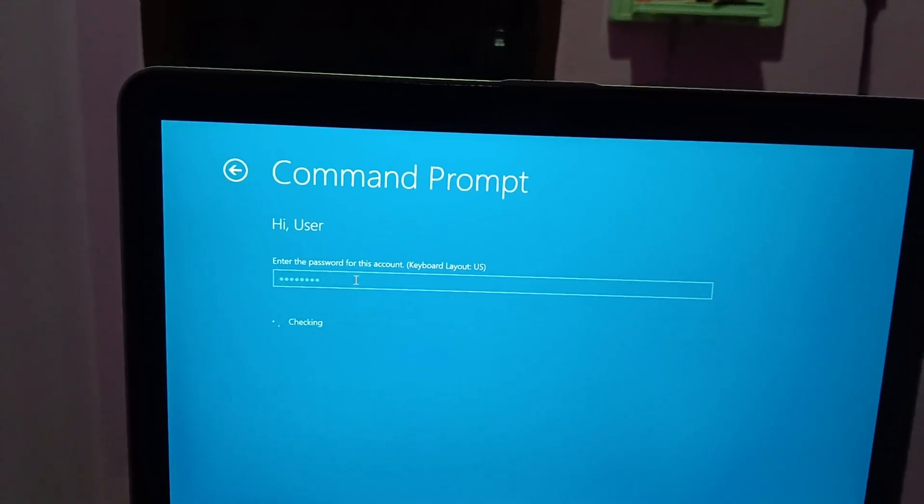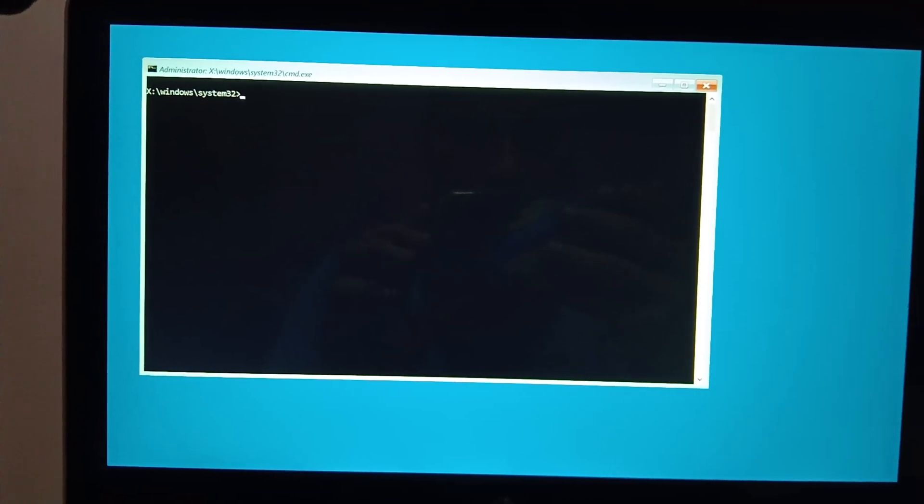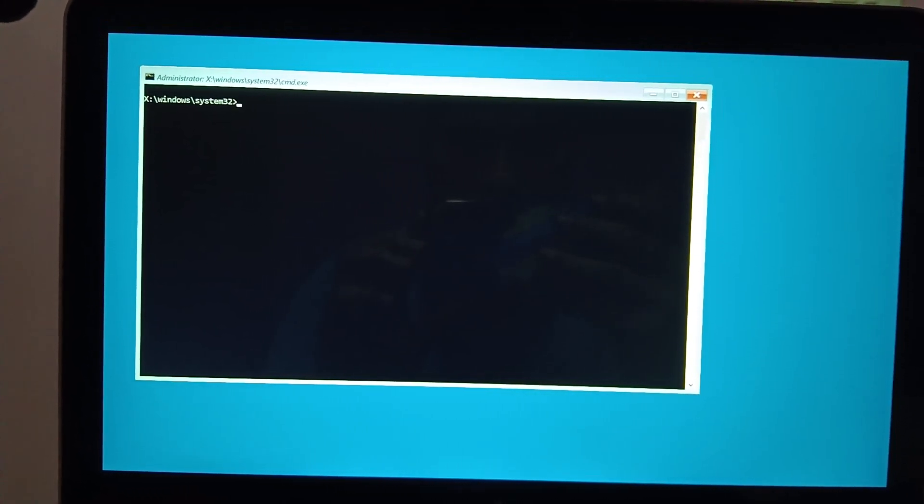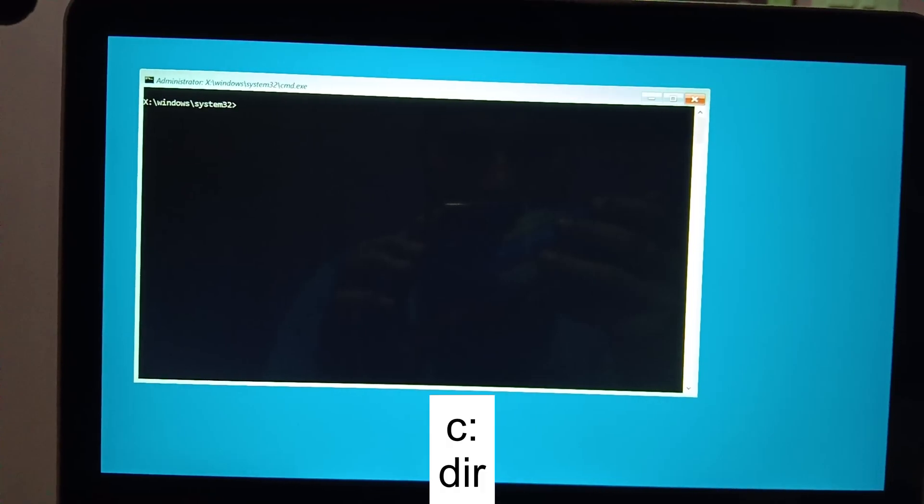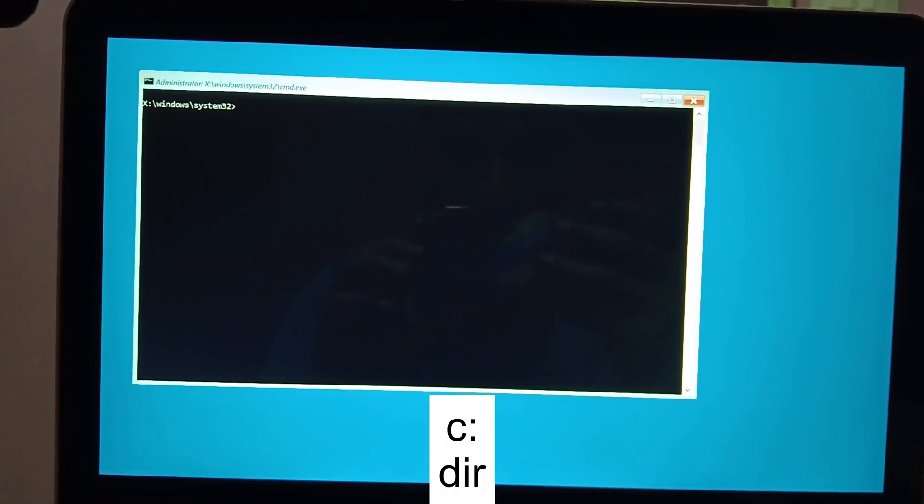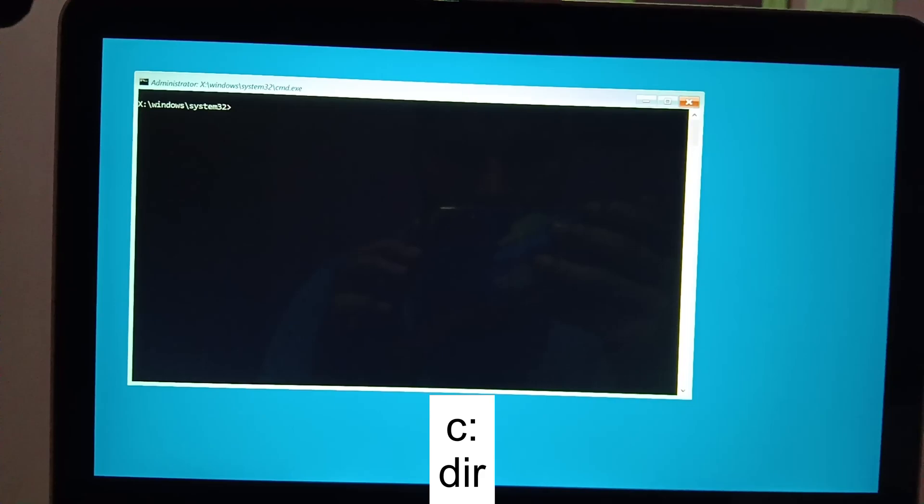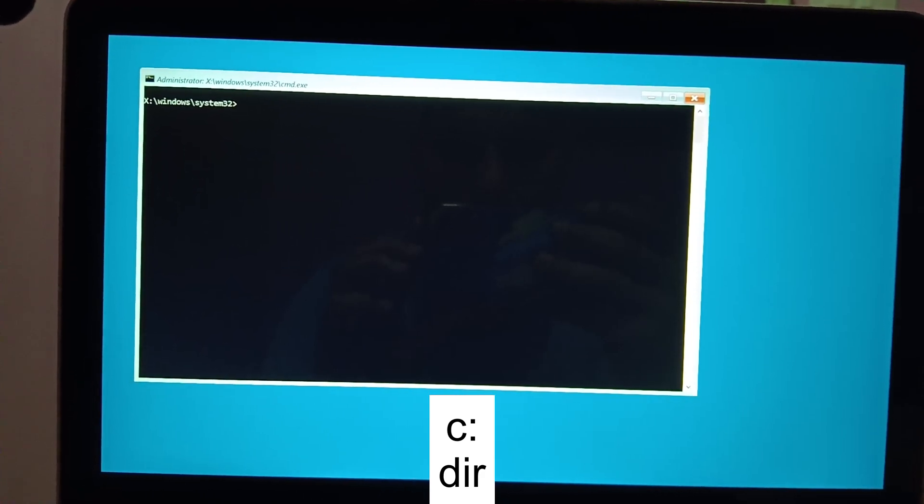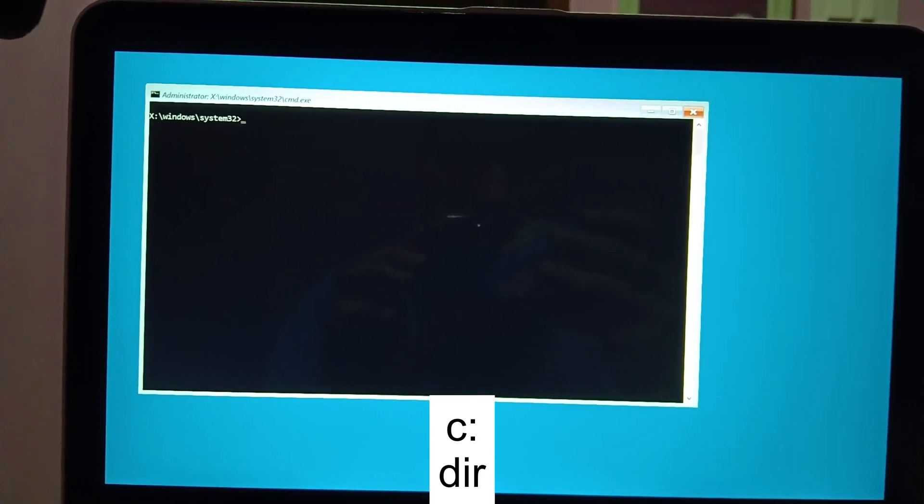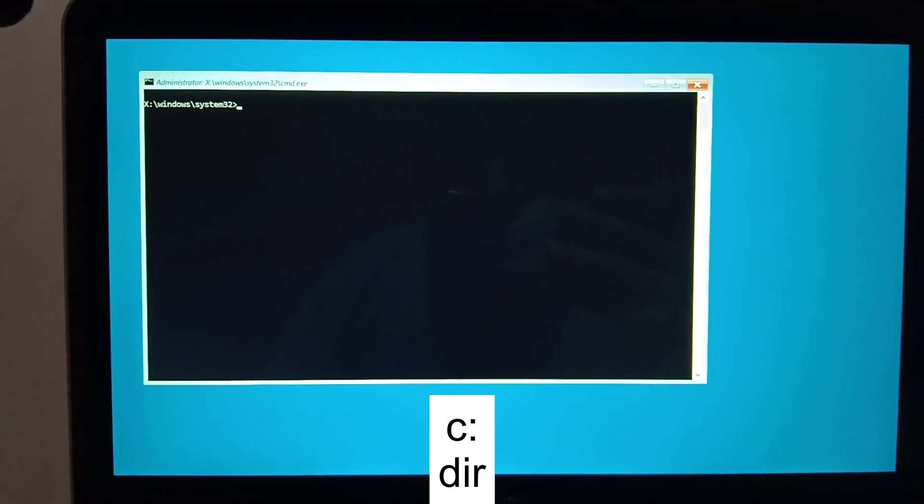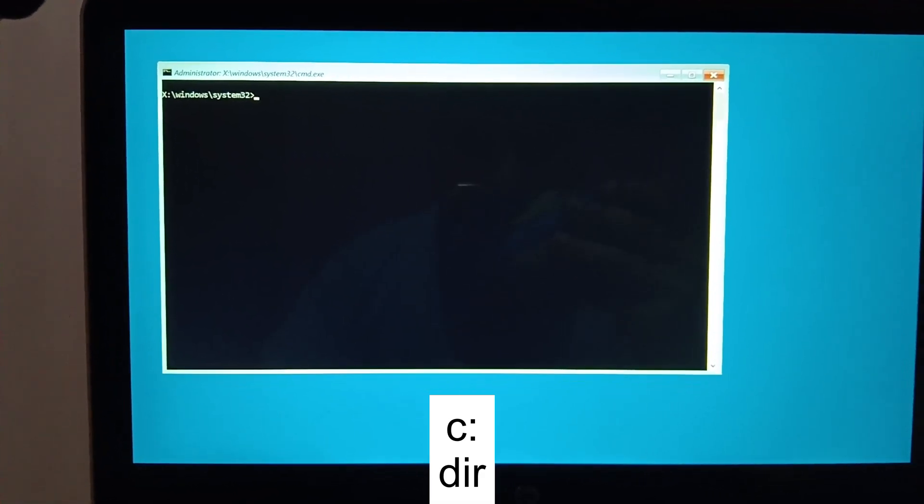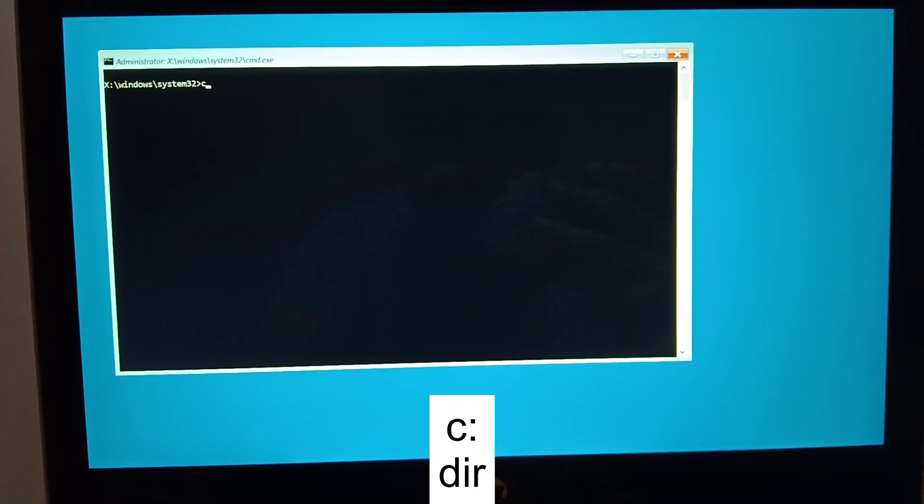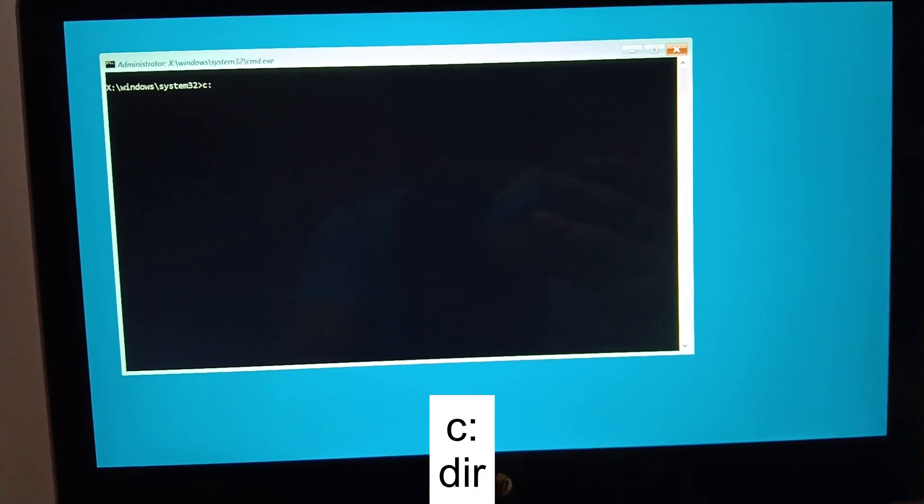Once you have opened the command prompt, we need to hit some commands here. The first command is SFC space /scannow. This will repair the Windows corruption. First of all, we need to go to the Windows directory. Let me go into the C, we need to type C: and then colon and hit Enter.